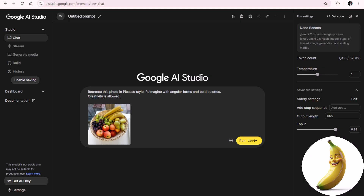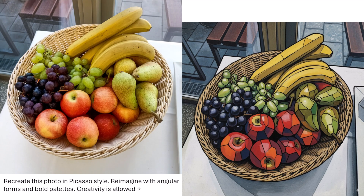Picasso style transformations. You upload a photo and suddenly your fruit basket has angular shapes, bold colors, and looks like a masterpiece in a modern art museum. This is where AI shines in reinterpretation. But don't expect consistency — if you try it twice, you'll get two completely different versions. And maybe that's the point. Each one is unique, like digital fingerprints of imagination.